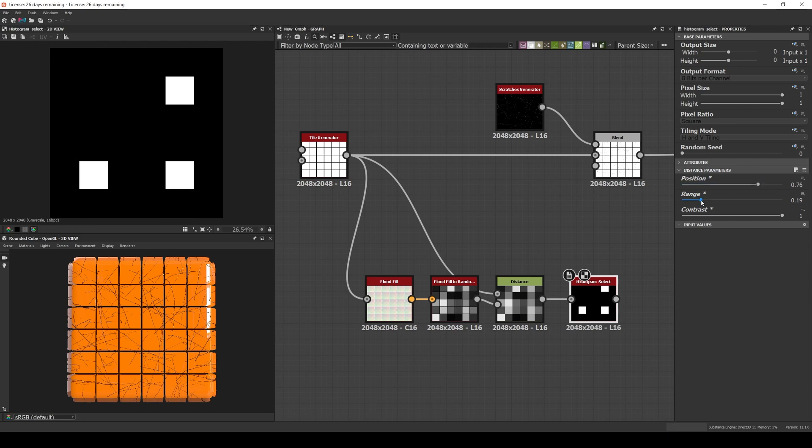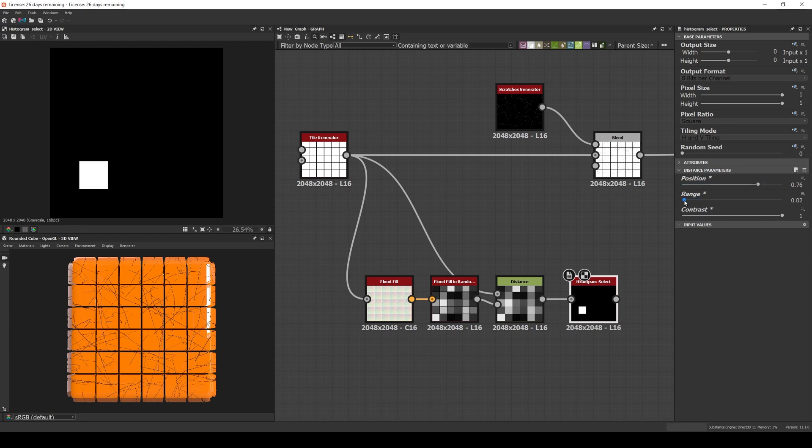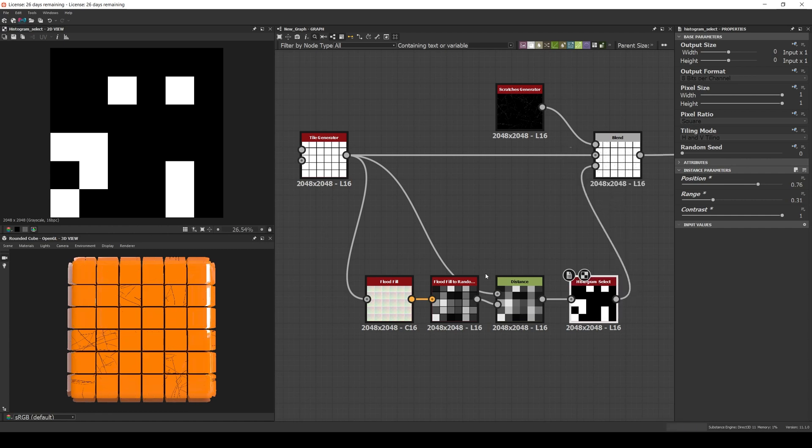Now if you move the range, the lower the value, the fewer the selected tiles. And if we increase the value, more tiles are selected. Now we can use this mask as the opacity input of a blend node, and the cracks will only appear in some of the tiles.